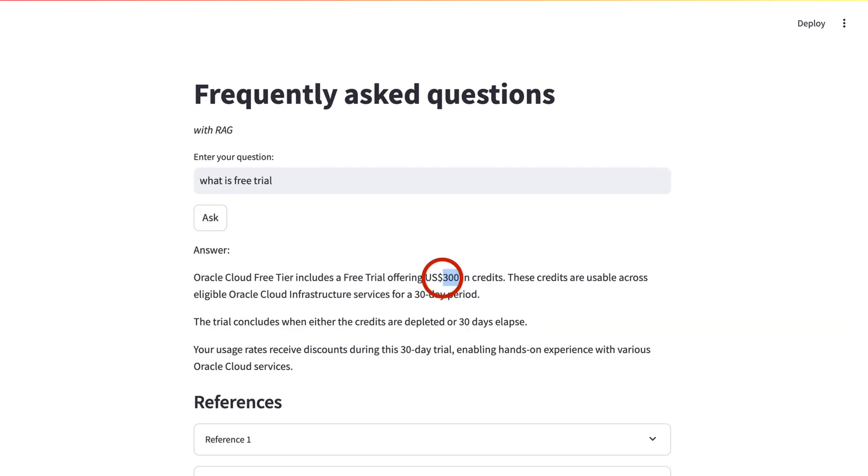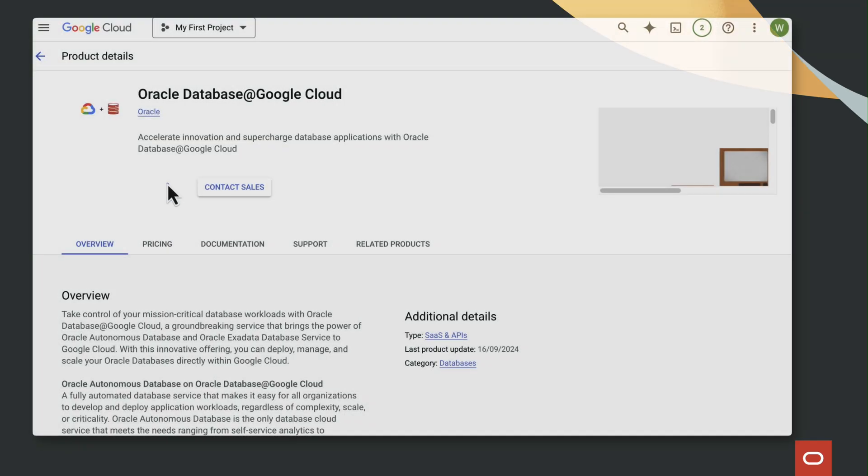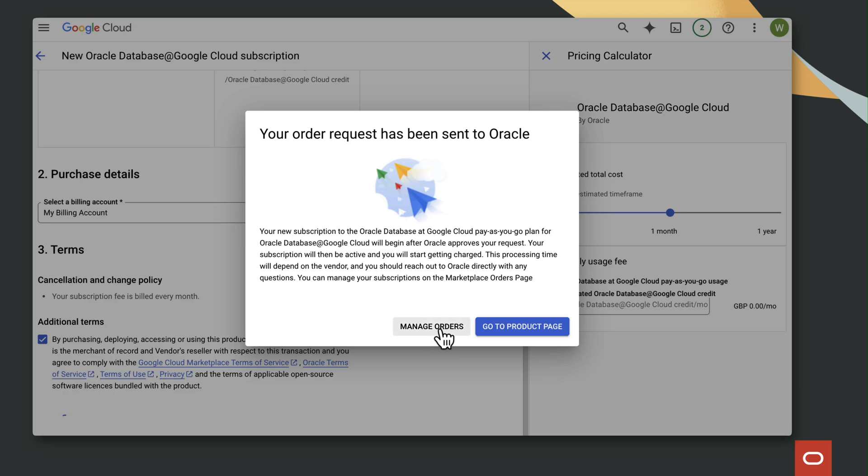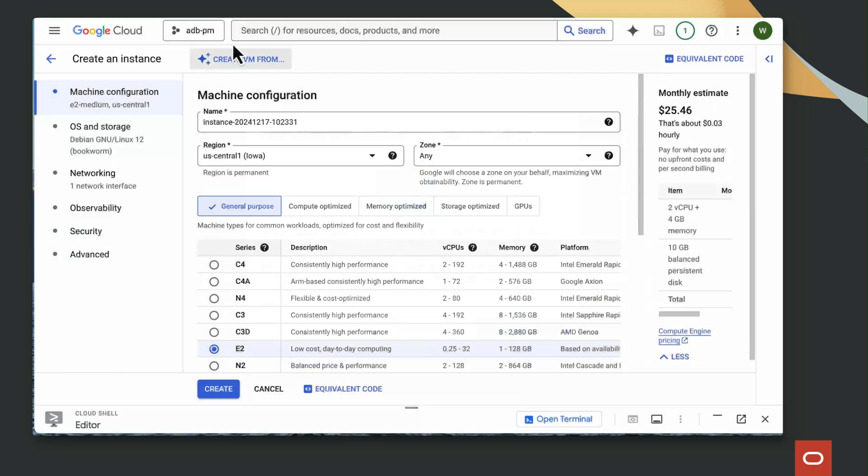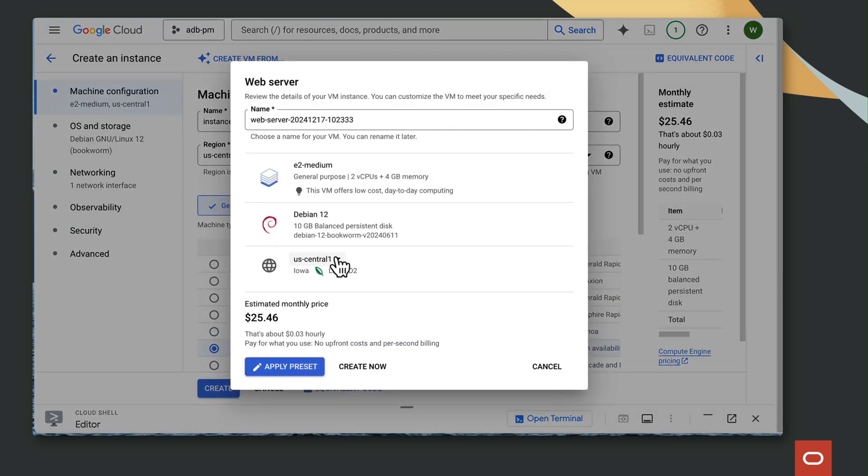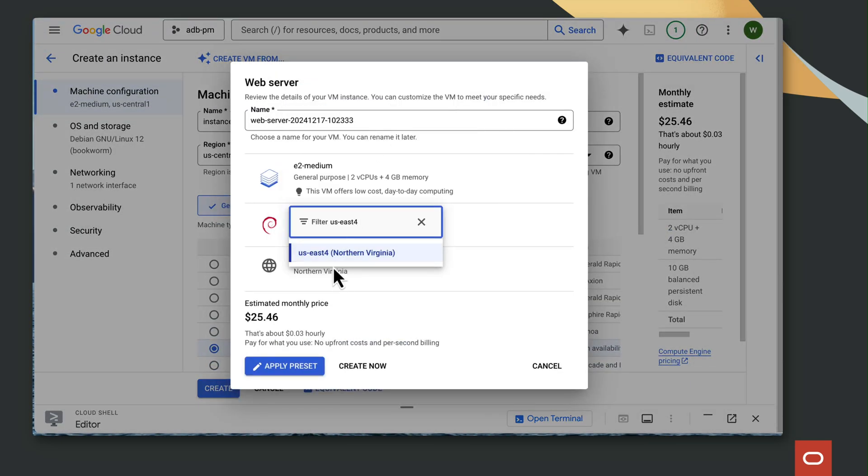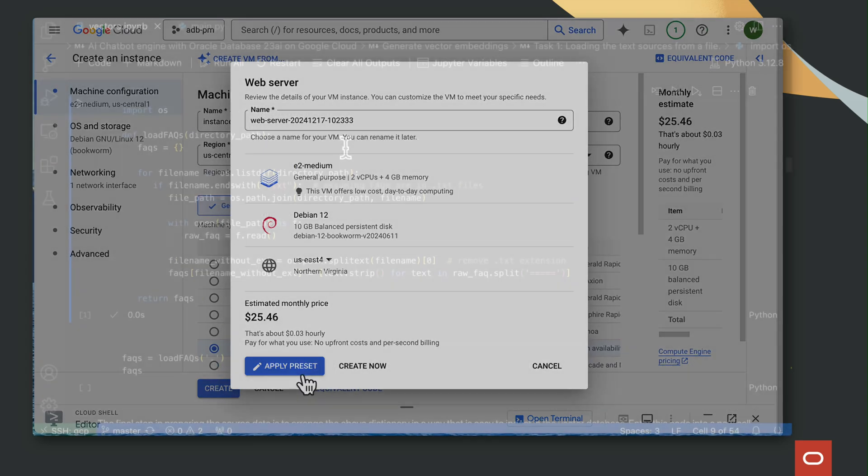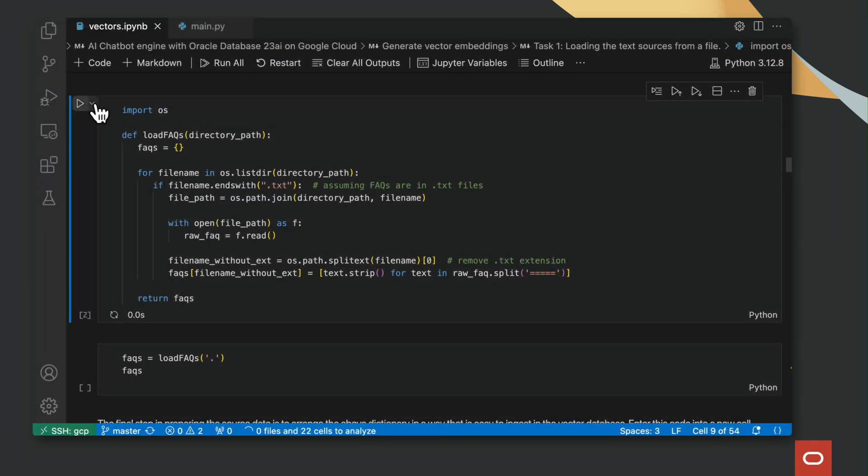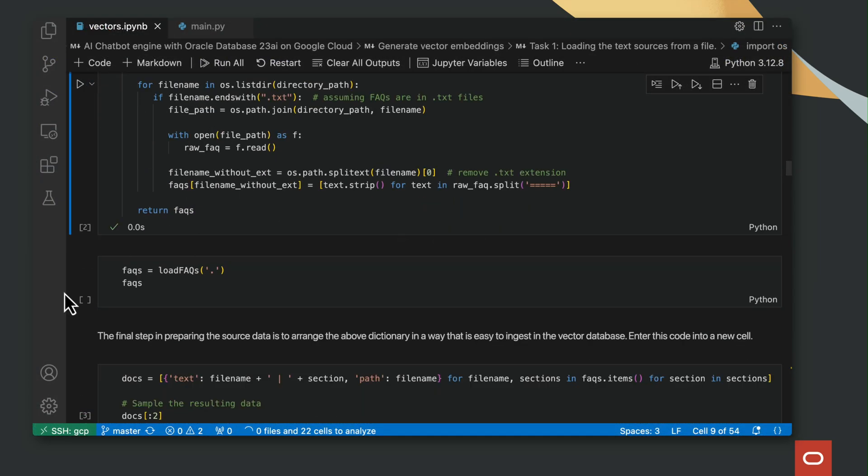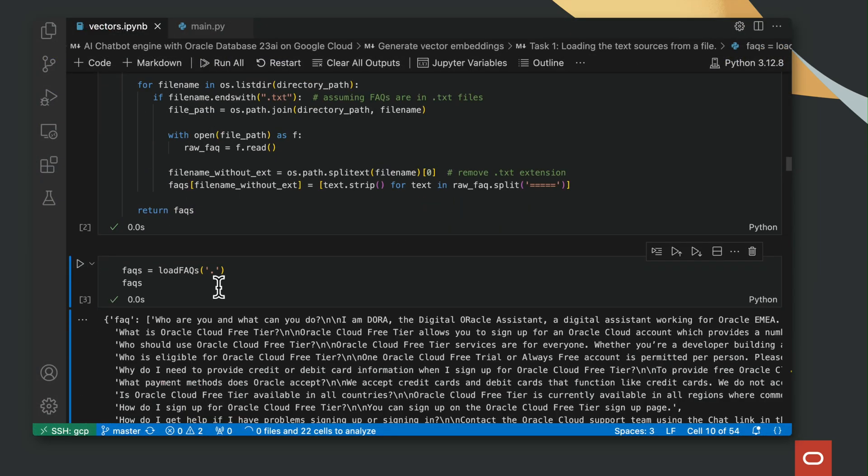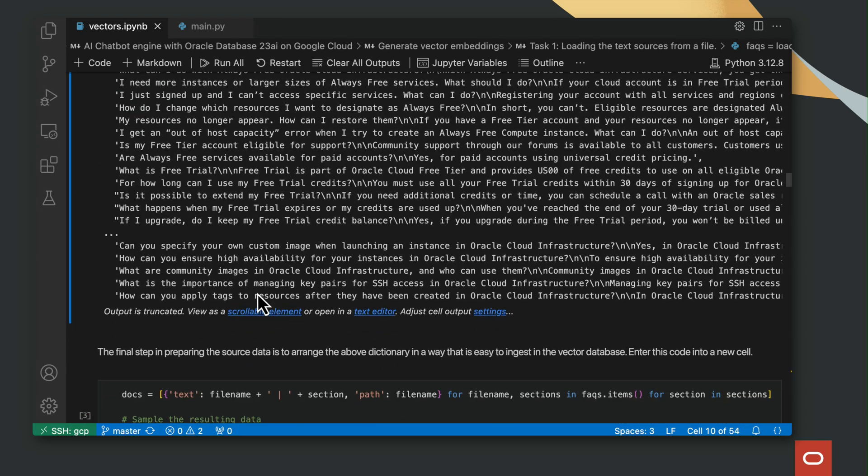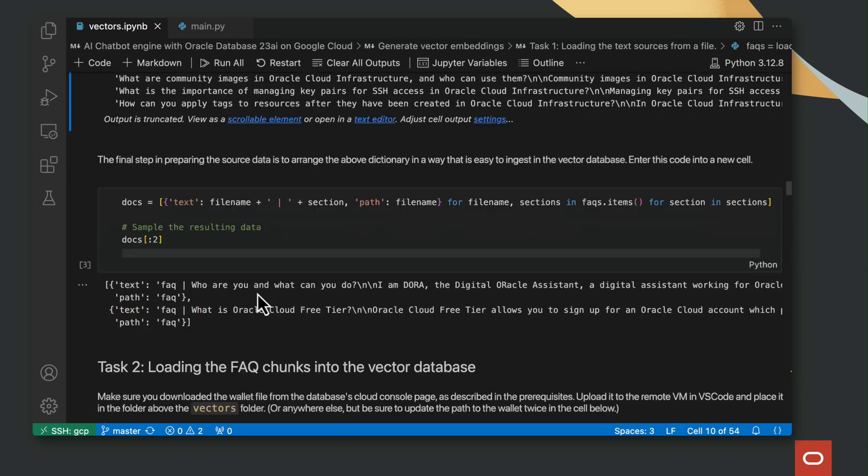This solution covers all the steps from subscribing to Oracle Autonomous Database on GCP to deploying a Streamlit front-end, including creating the vectors at ingestion time and how to use the new 23AI SQL vector distance capabilities at retrieval time.